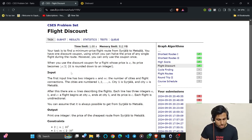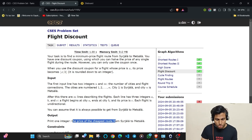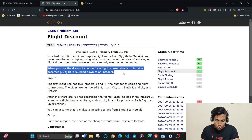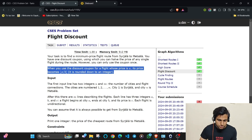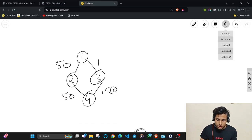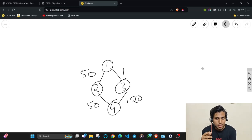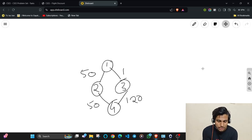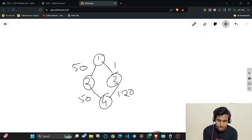The problem is 'Flight Discount.' You need to travel from city 1 to city N and find the cheapest route — the minimum cost path — given that you can make any one edge weight half (divide by 2). The first idea that comes to mind is to use Dijkstra's algorithm: find the maximum edge weight on the shortest path, apply the coupon to halve it, and compute the minimum price. But that doesn't work directly — let's see why.